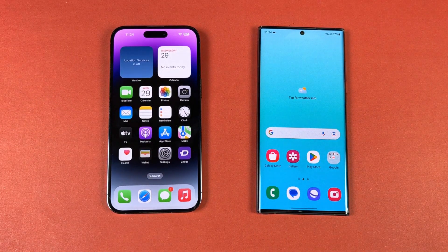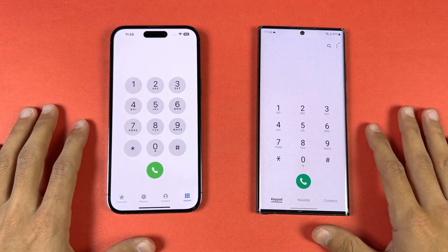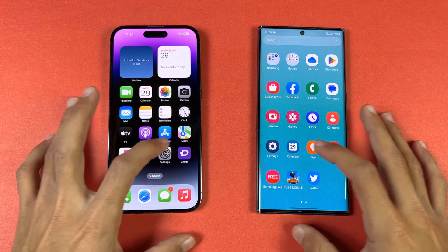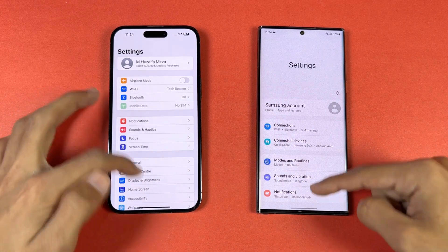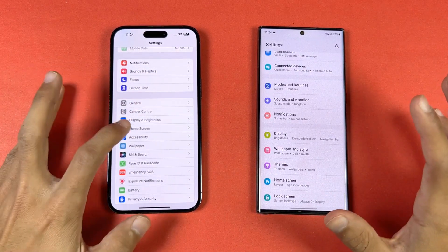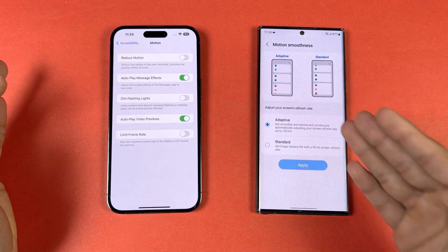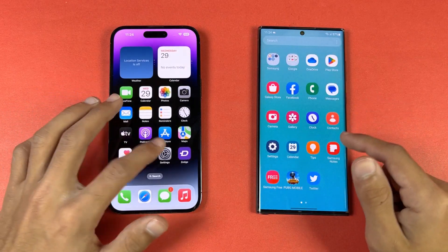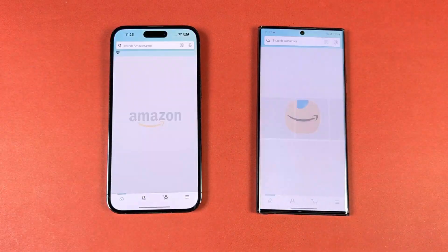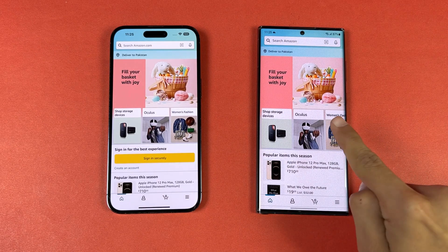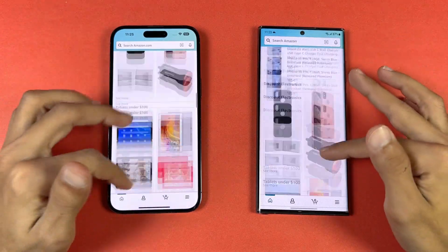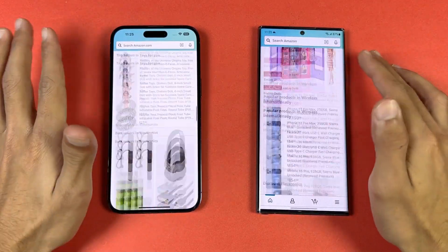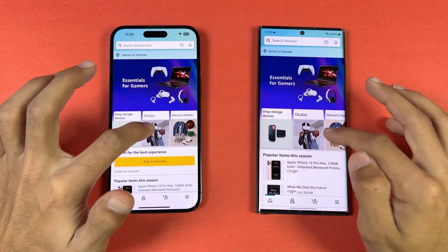Everything is closed in the background with no apps running, and we have the same Wi-Fi network on both phones. The first app — the phone dialer — is a little faster on the Samsung. Settings is a little faster on the iPhone. Both phones have LTPO 120Hz refresh rate, but the Samsung has Quad HD resolution. Amazon Shopping — the Samsung S22 Ultra is a tiny bit faster, but overall very similar performance. Scrolling is really smooth on both phones.